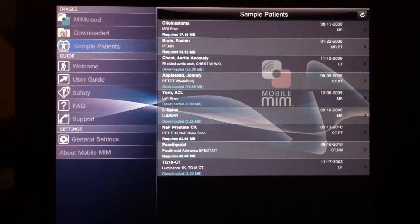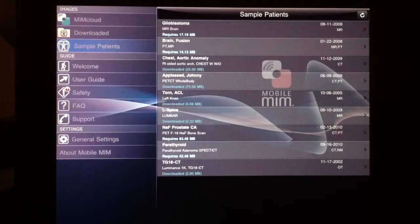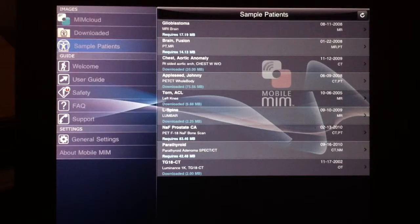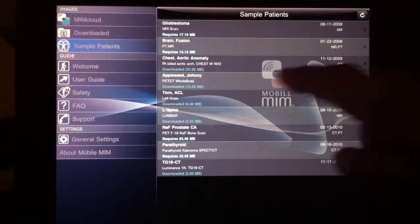There is an area for sample patients. This is very useful, and you can see quickly the type of studies that are available and the capability of this application.